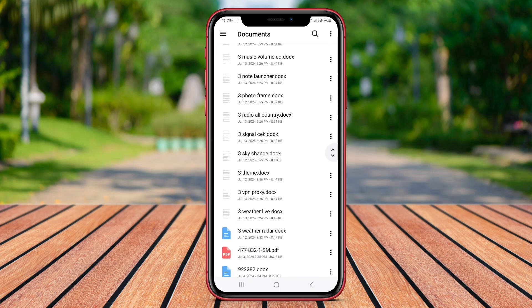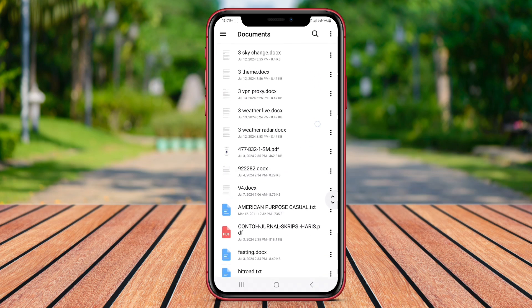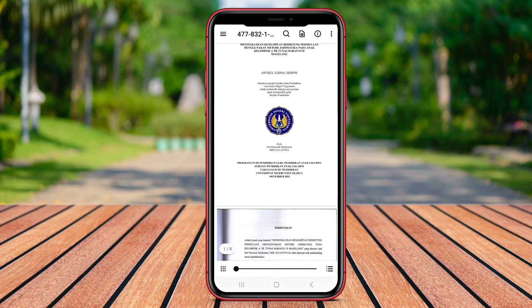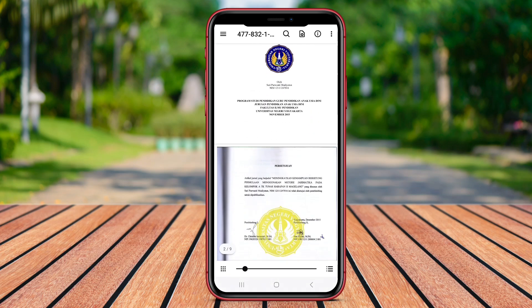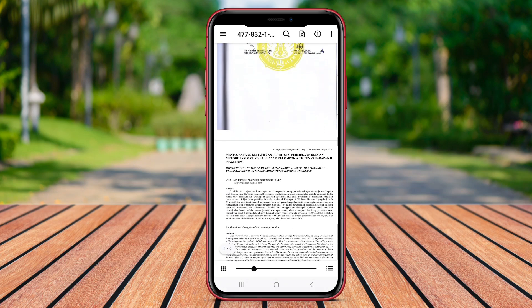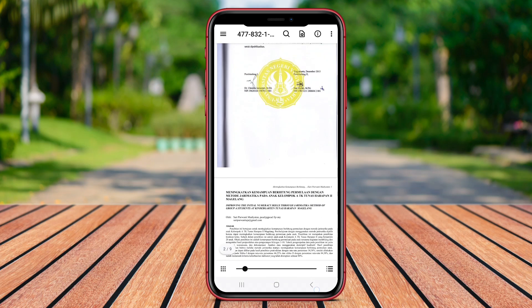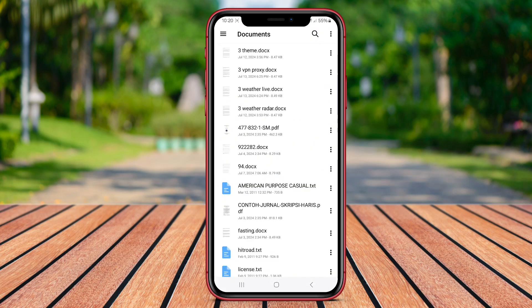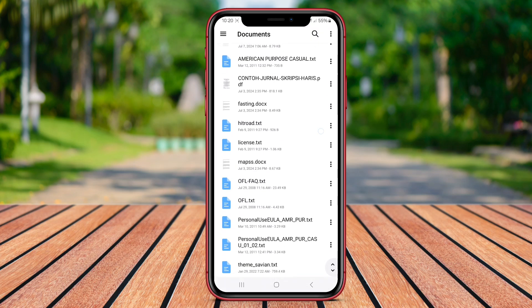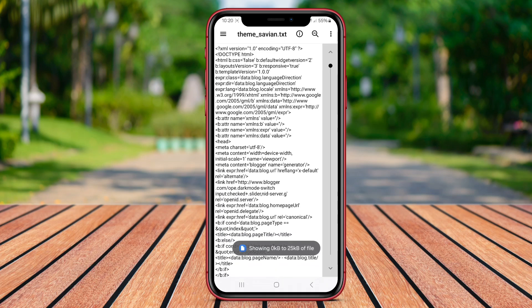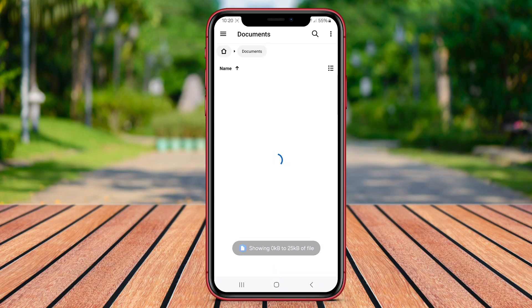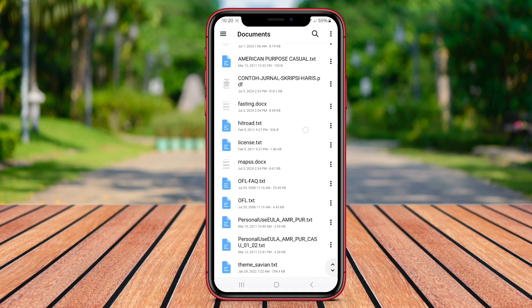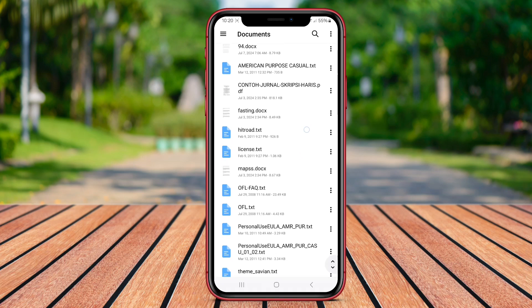Users can easily access and manage their files with this app, making it a handy tool for organizing and viewing content. The intuitive interface of File Viewer App ensures smooth navigation, making it user-friendly for individuals of all tech skill levels. With this app, users can streamline their file management process and access different file types hassle-free.